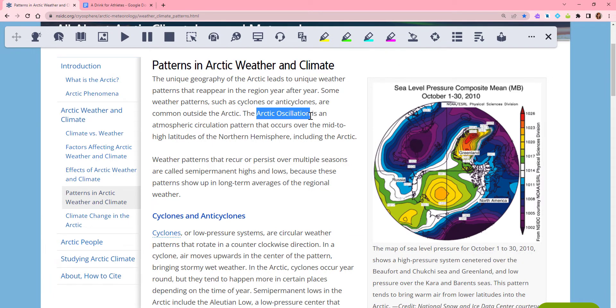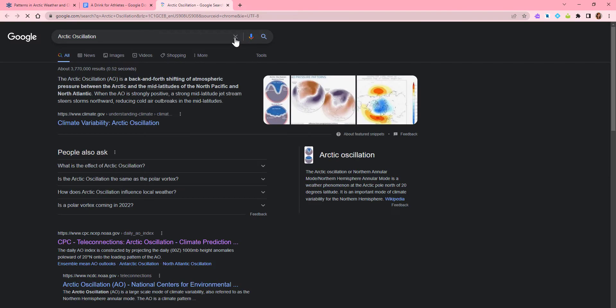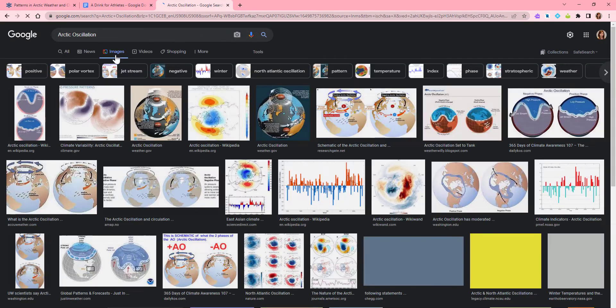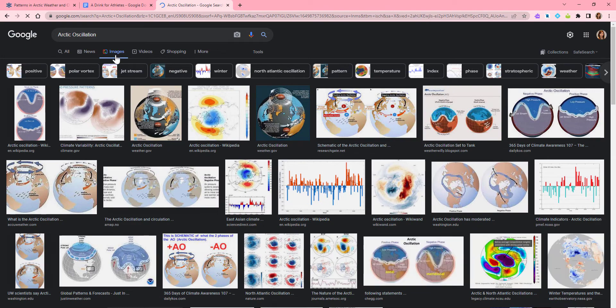Just select a word or phrase and click the Web Search button. A new tab will open with a search on your text, so you can read, research, or search for images.